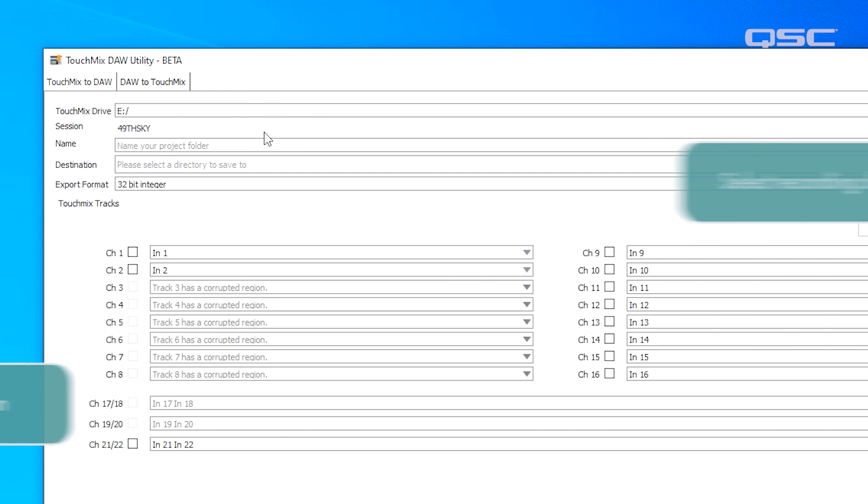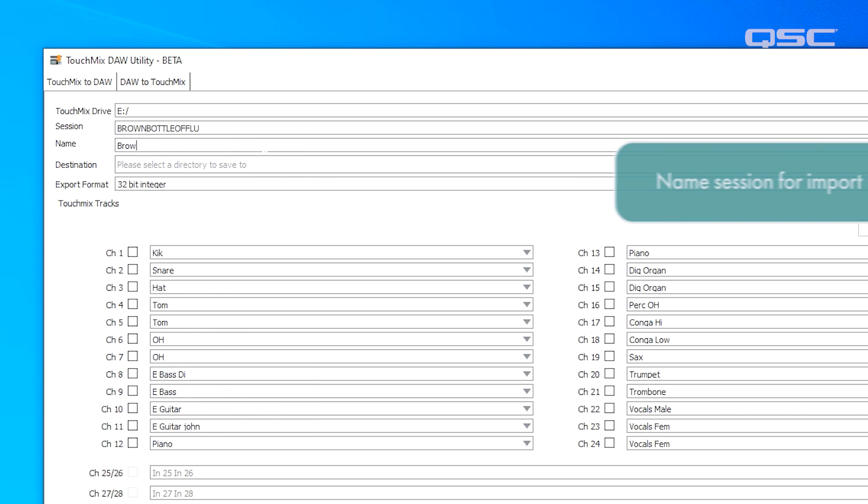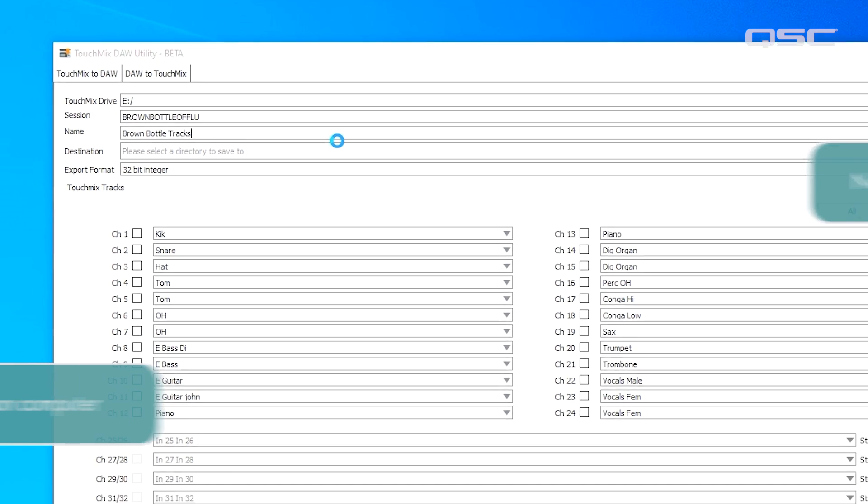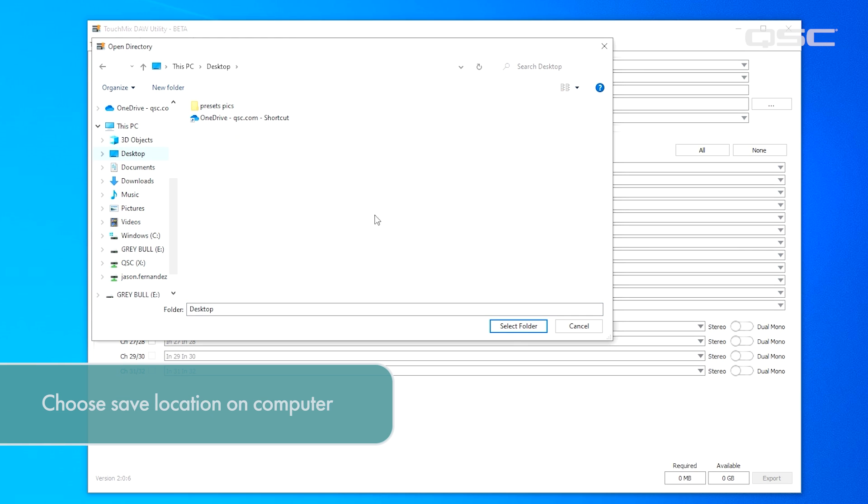Now select the particular session you wish to extract from the drive. After that we'll give the project a name. Now we'll choose a saved location on our computer. This could be an existing folder that you've already got set up, or it could simply be your desktop.